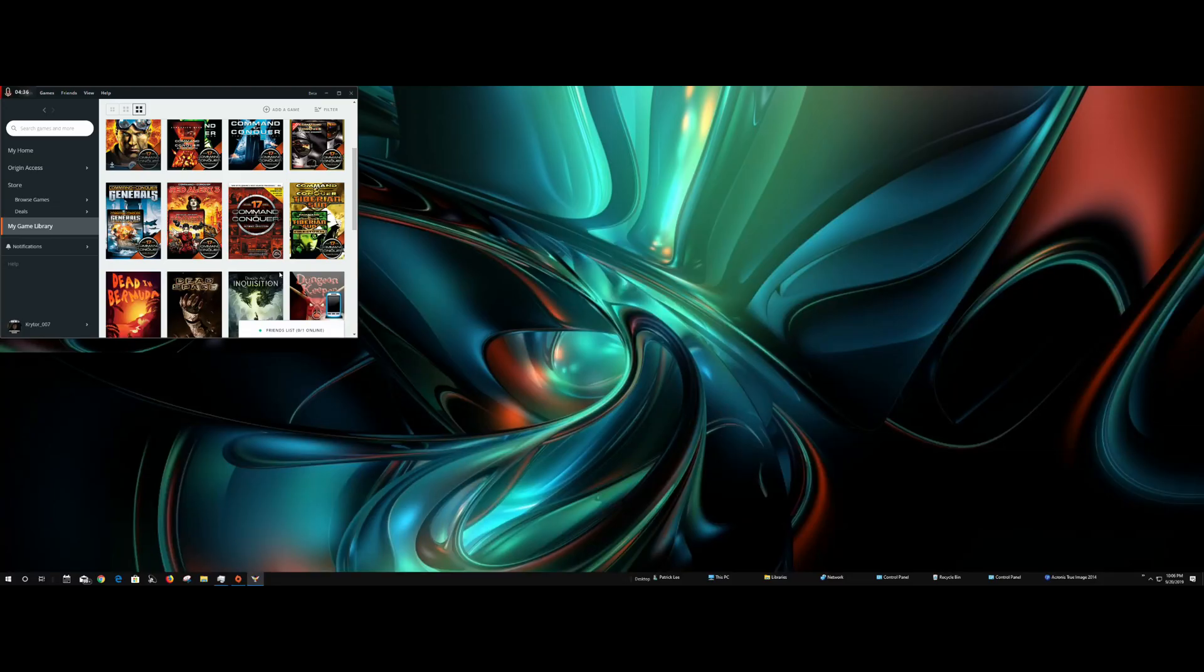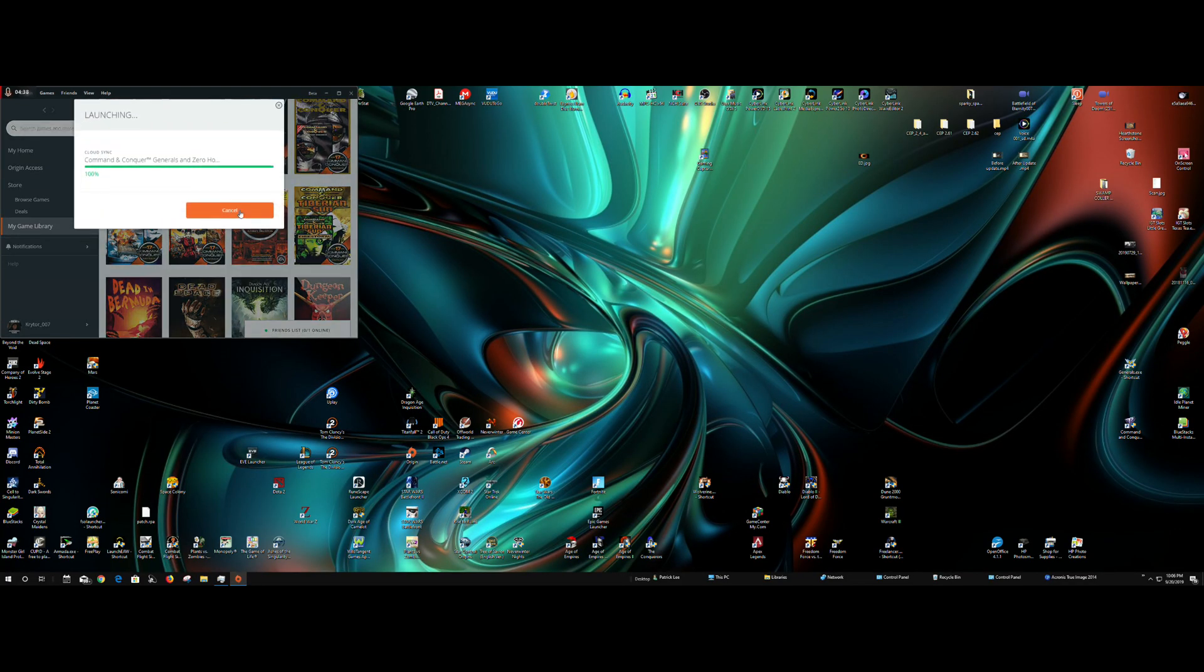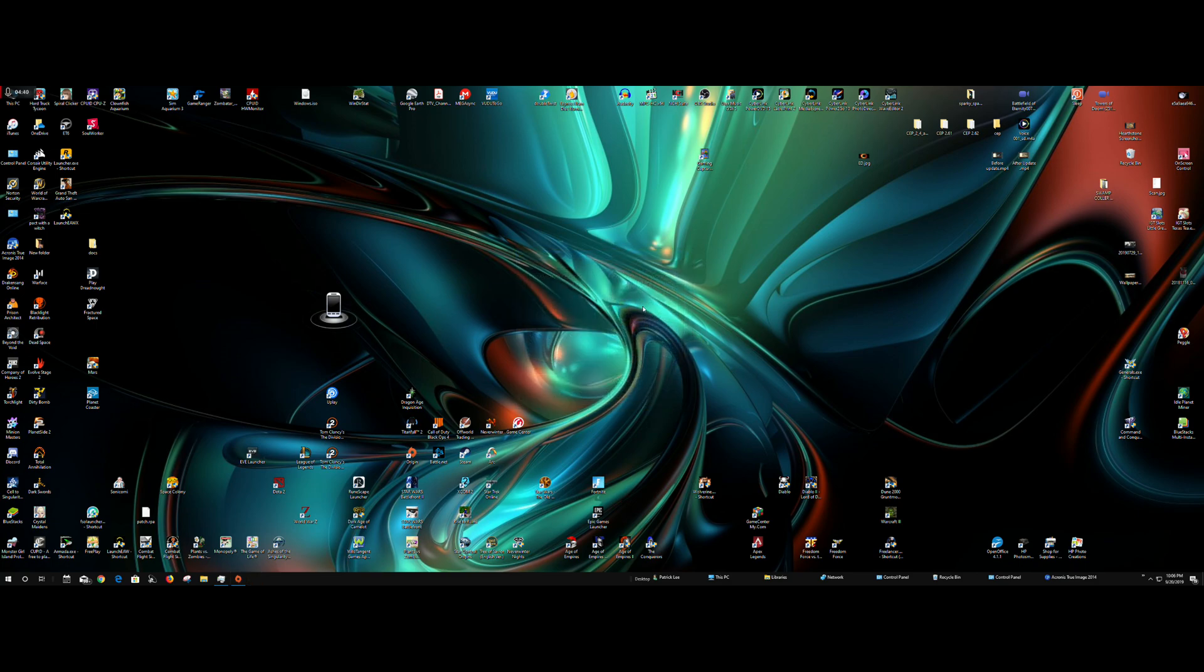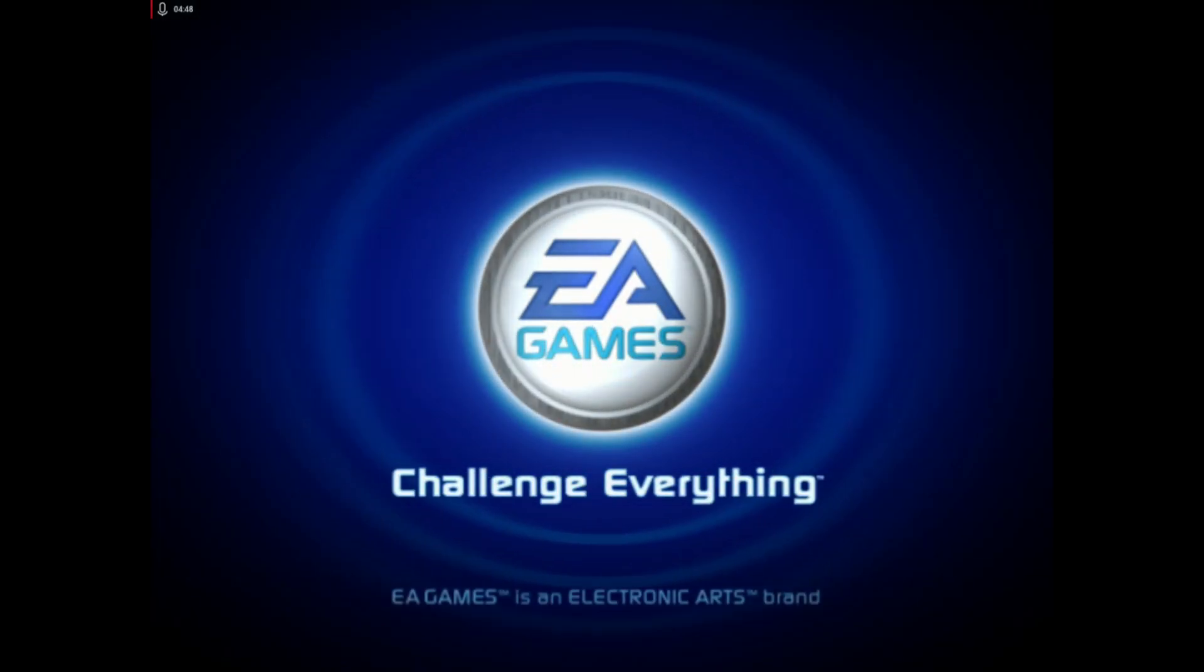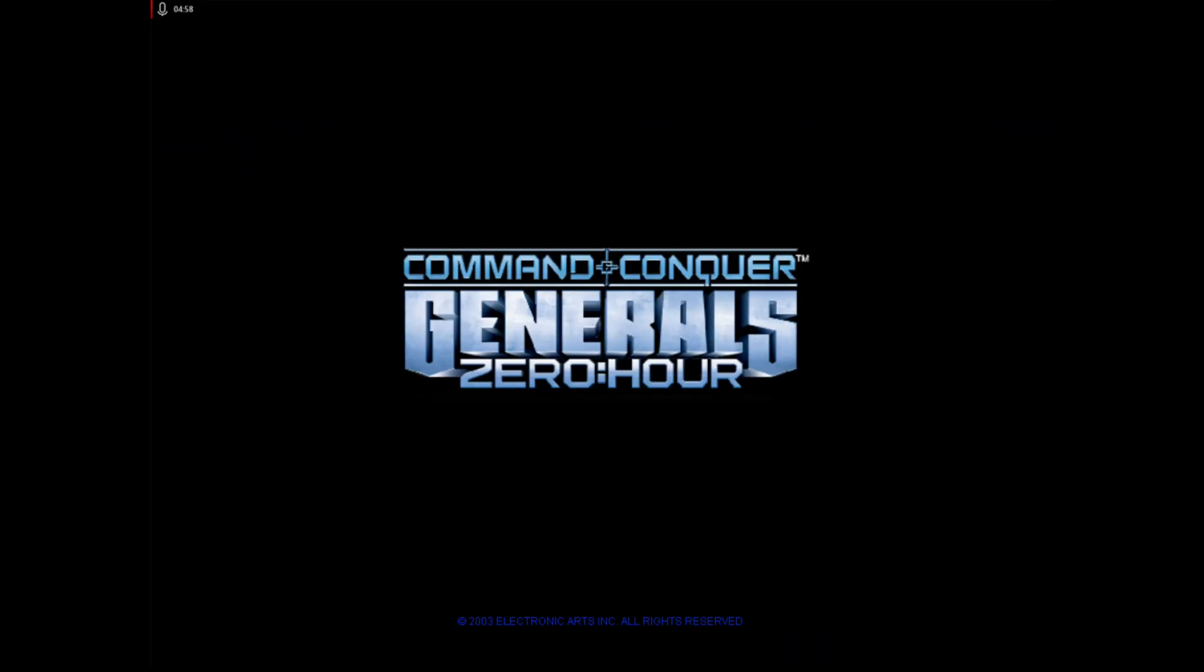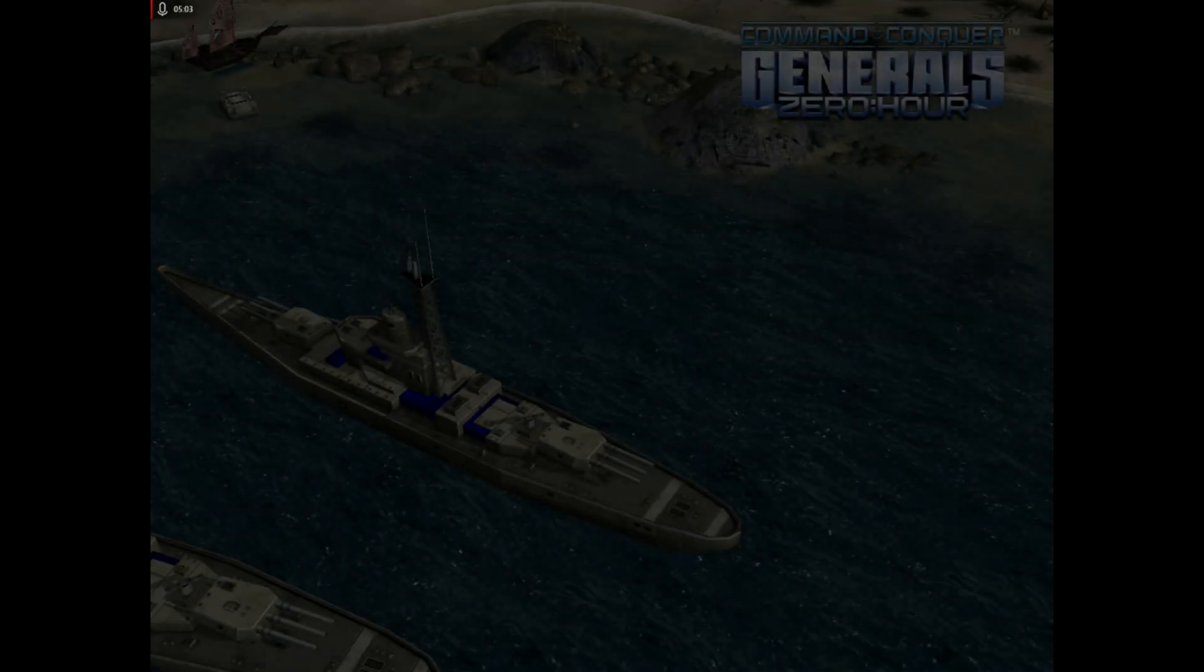Okay, we'll check on the other one real quick. Let's check Zero Hour. Let's escape again to get out of the front movie, and we're loading into the game menu.